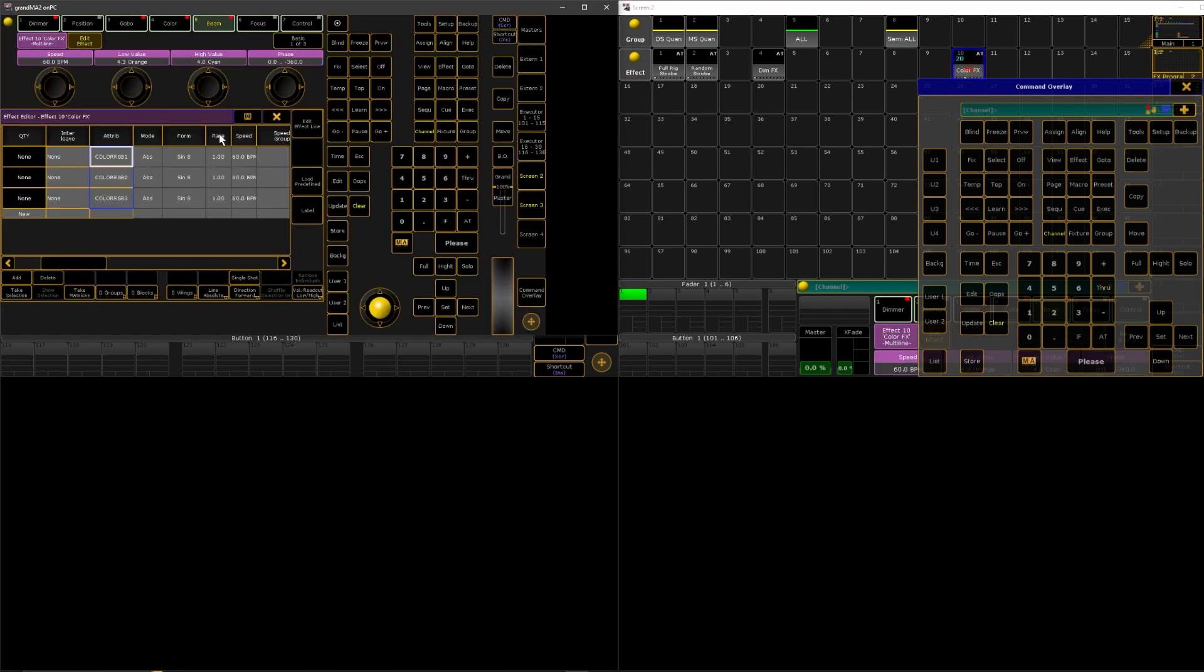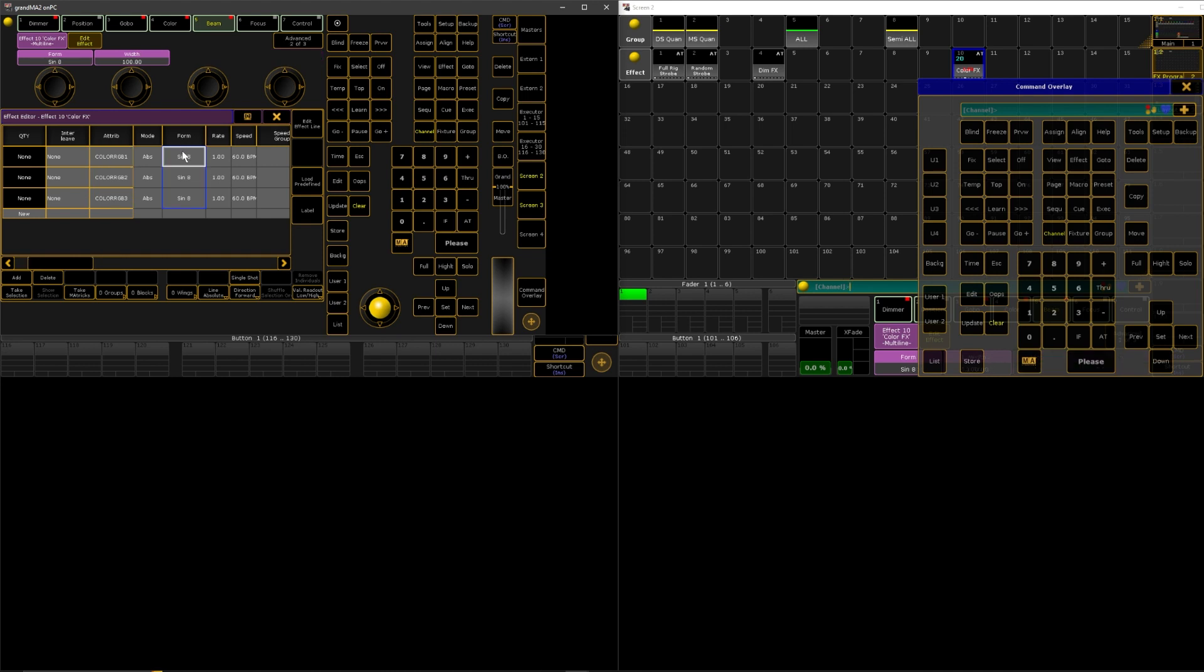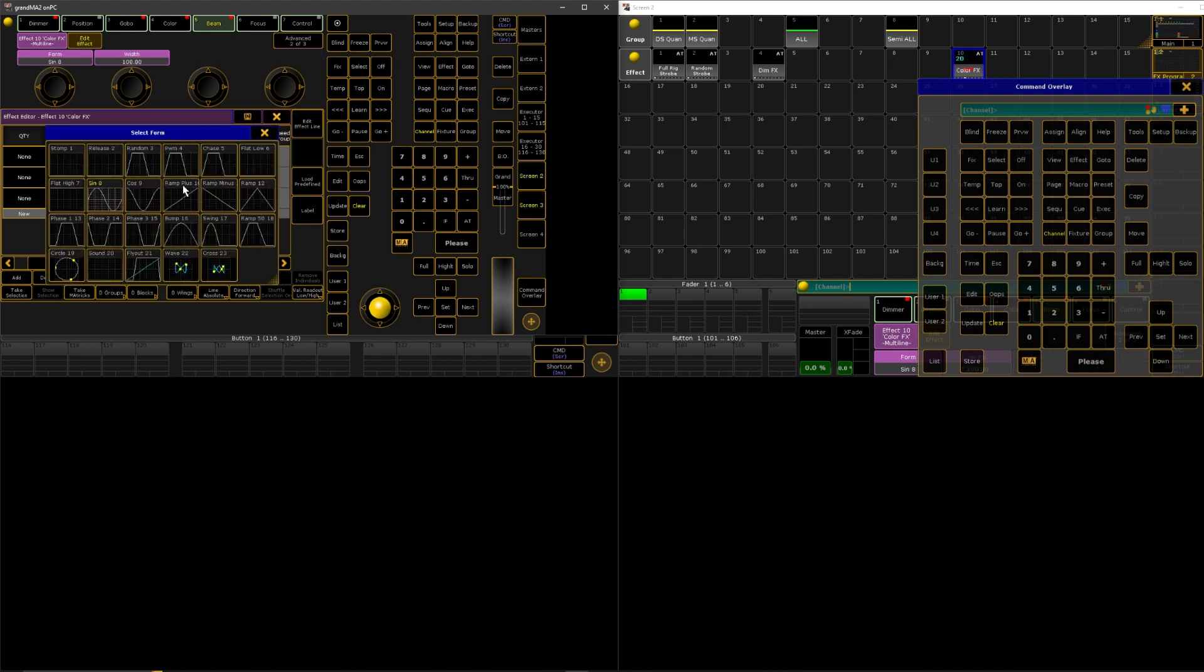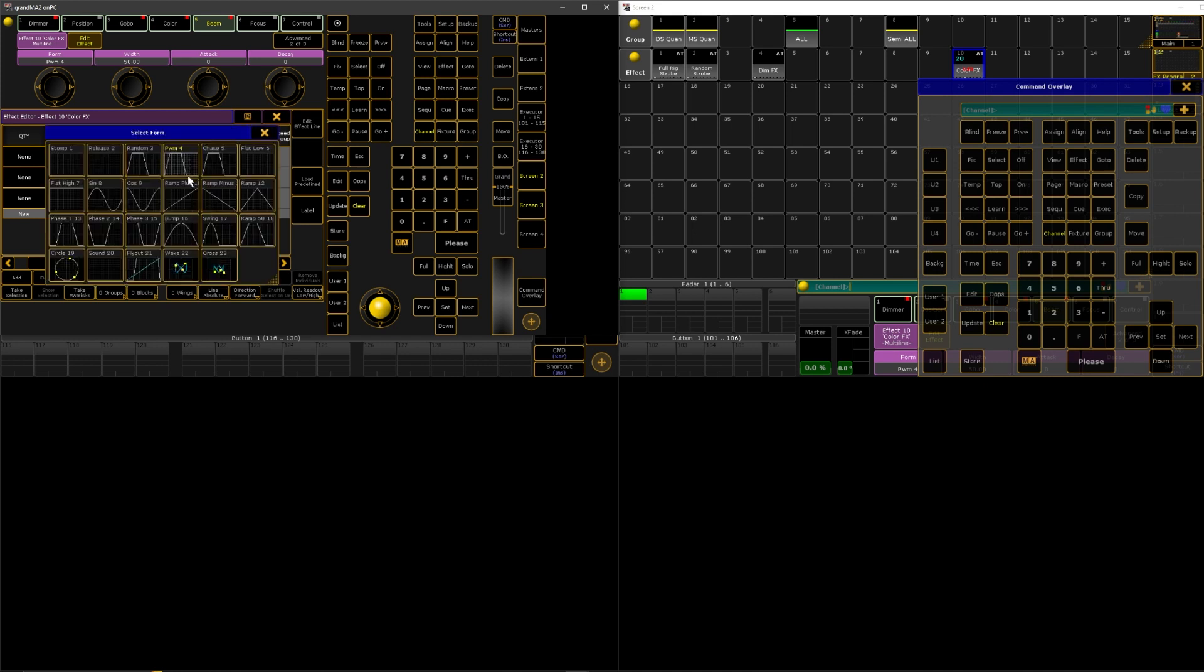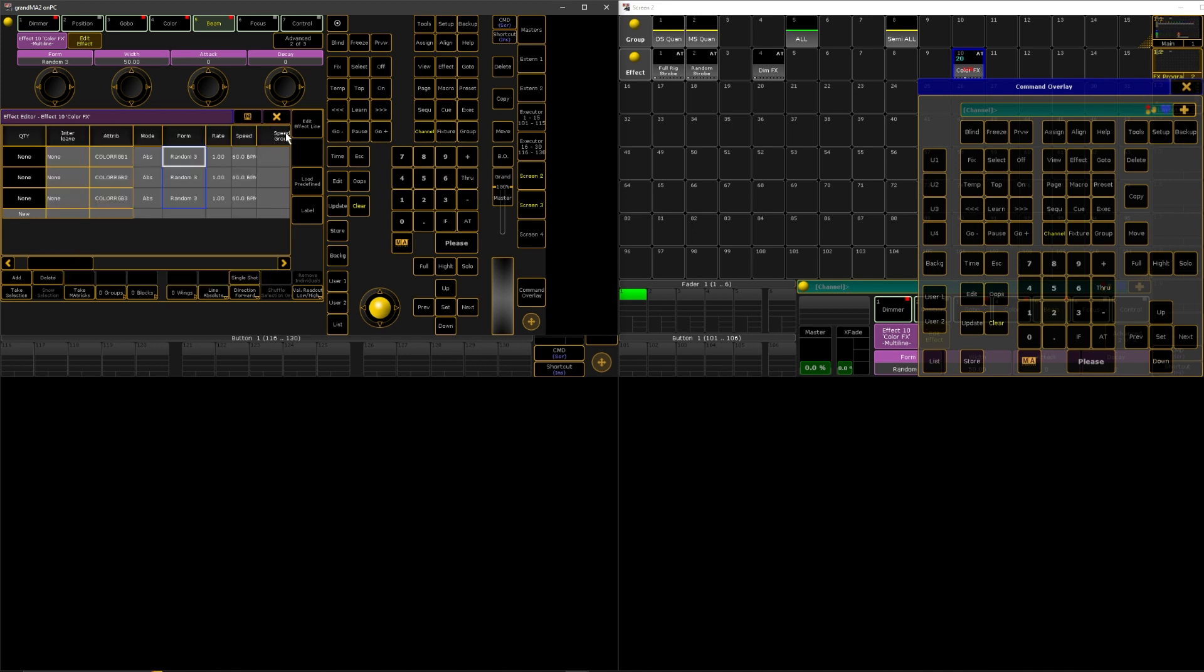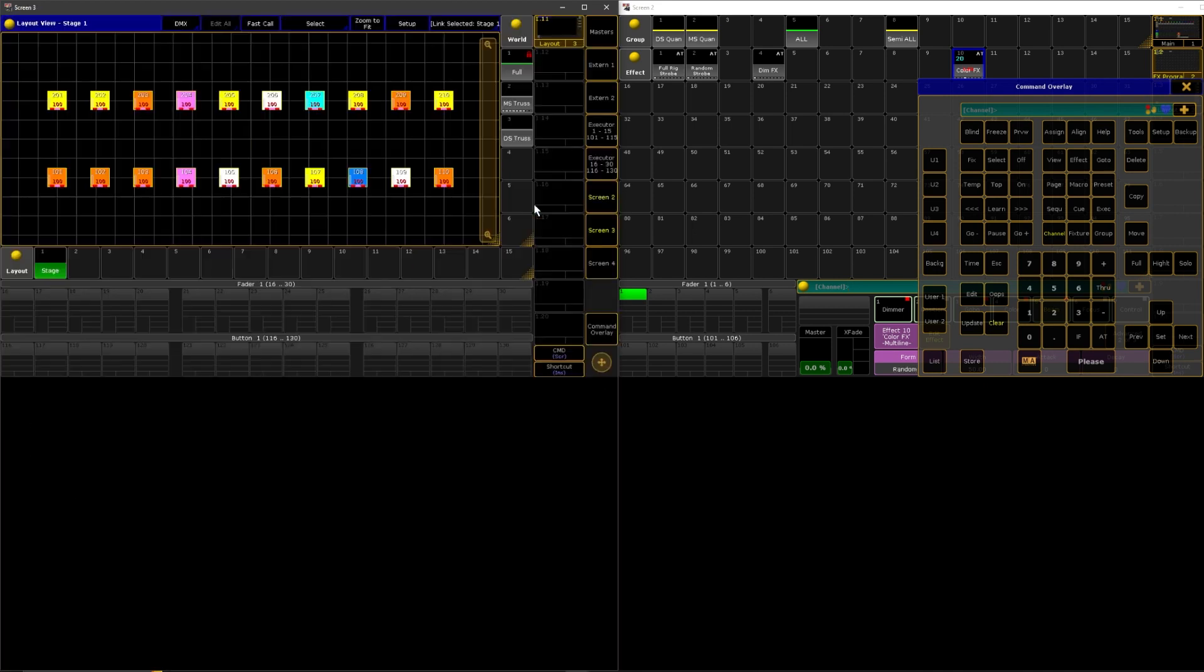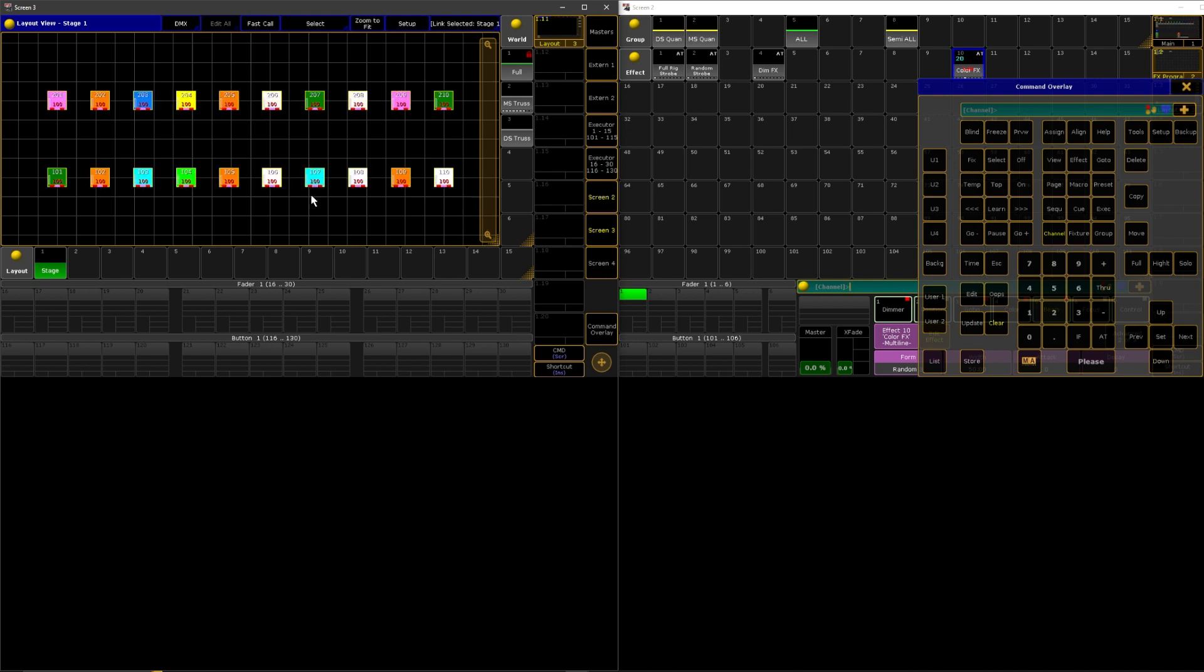Yeah you can even do random. Random on a color effect does not always work out. Random just kind of vomits.